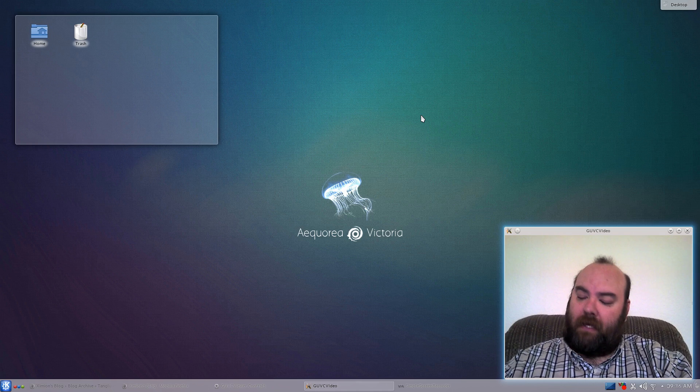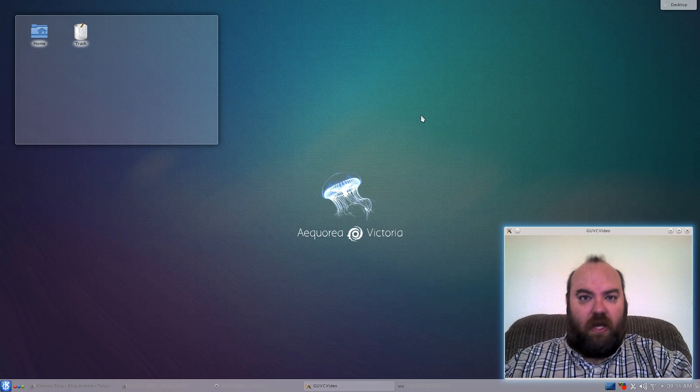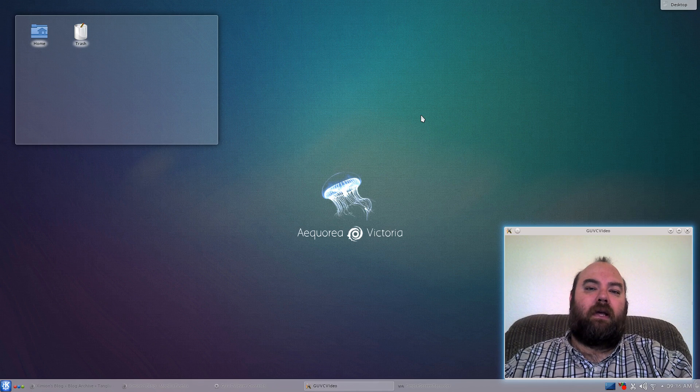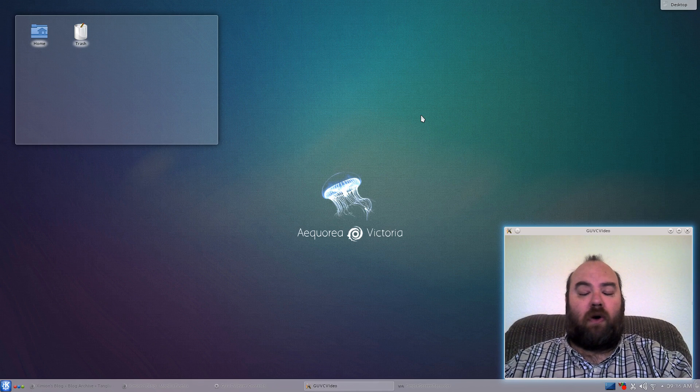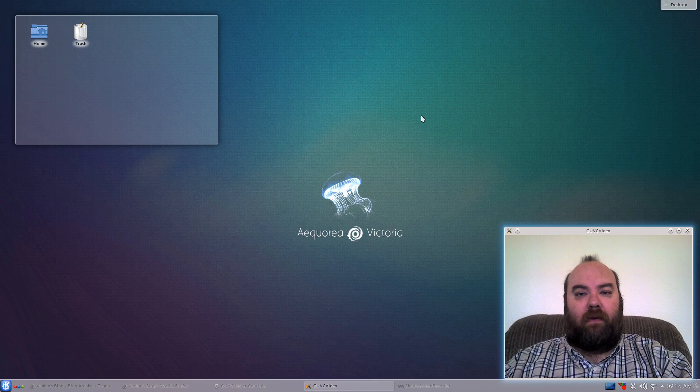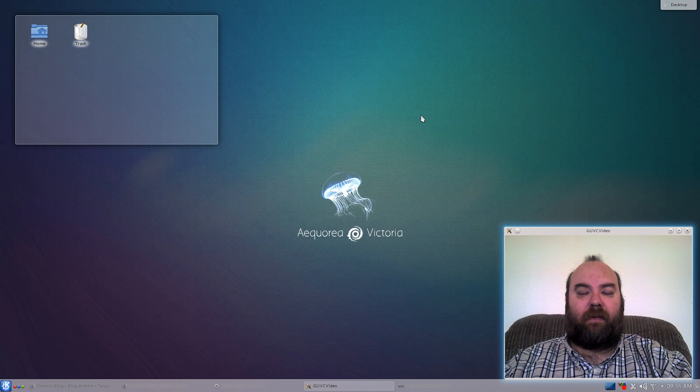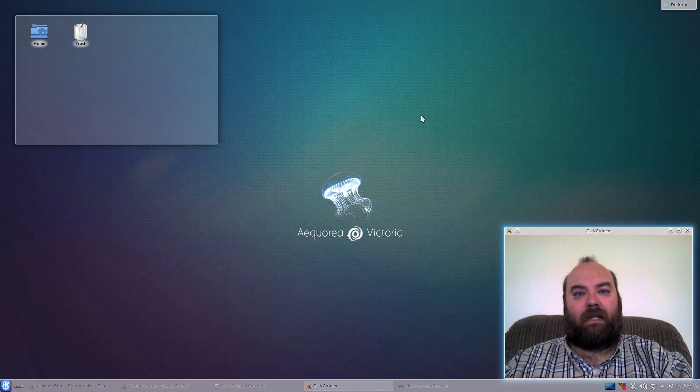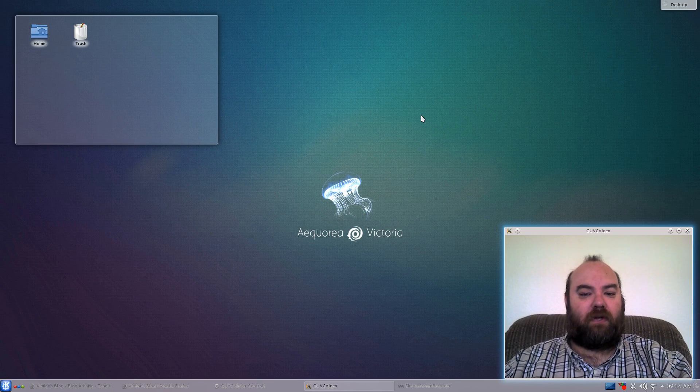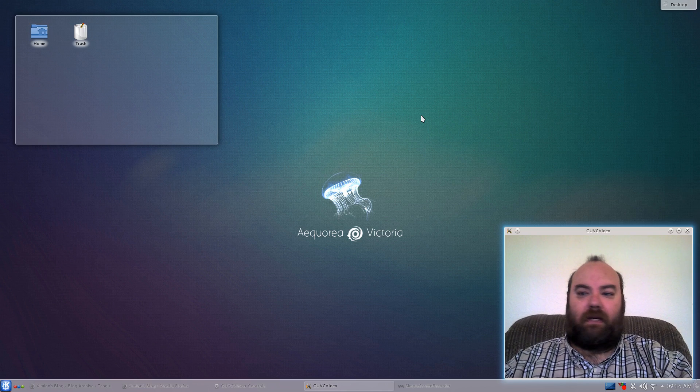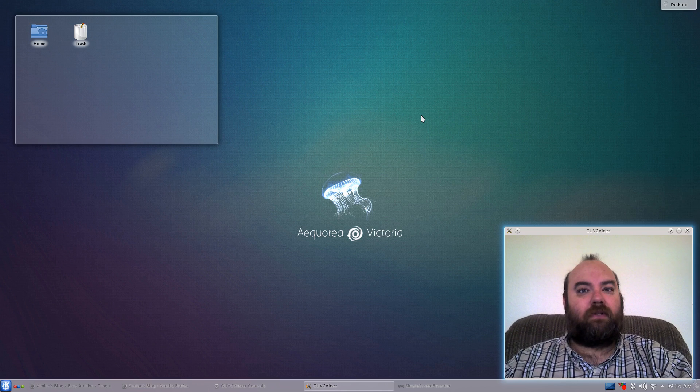The installation went very smoothly. Standard Debian install, really. When you take a look at so many different Debian distributions, you realize that it's the same, it works. Nothing confusing or scary about it.